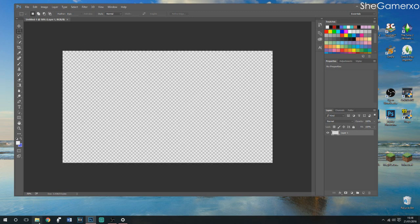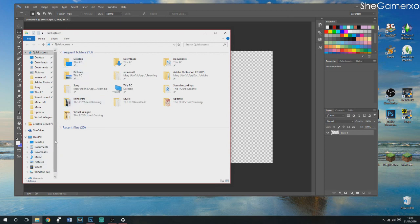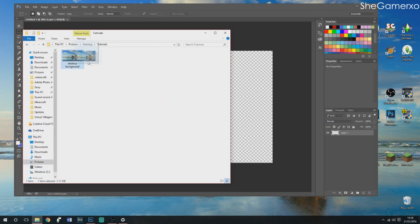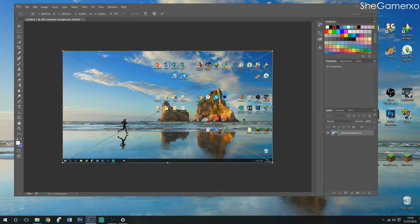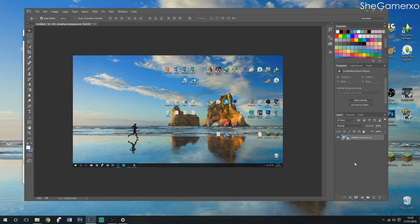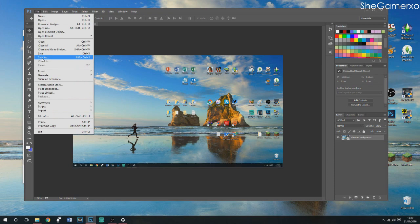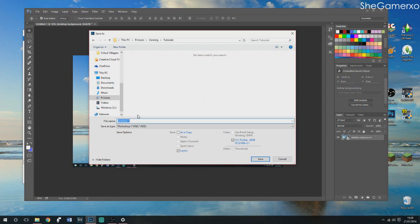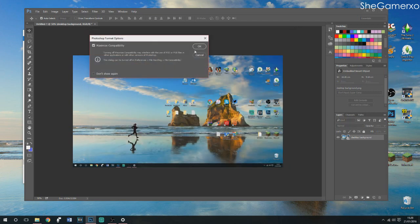Open your folders, navigate to Pictures > Gaming > Tutorials, and drag your screenshot over into Photoshop — it fits exactly on the template. This may take a while; I'm a perfectionist, so I'll keep redoing things until I like them. First, save this as a Photoshop project file — I'll name it 'desktop customization background' — so you can keep adding to it and recover if Photoshop crashes.